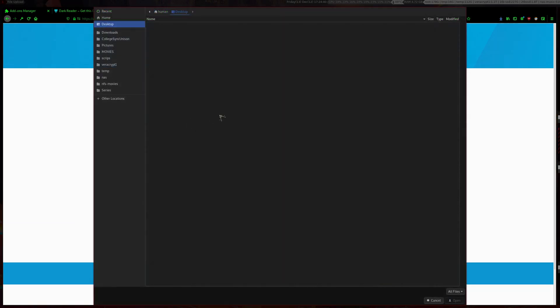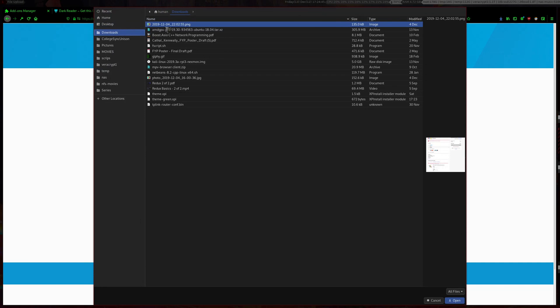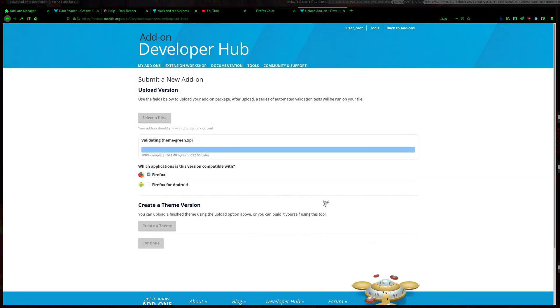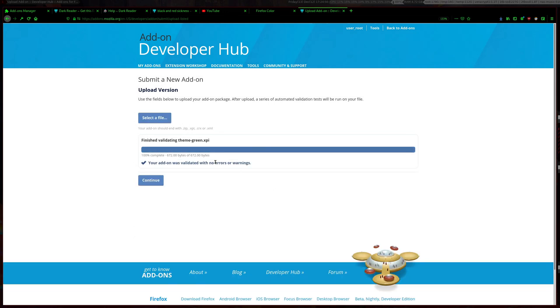Then select the file, go to your downloads, choose the theme green one or the one that you just made. Wait for it to upload and there we go.